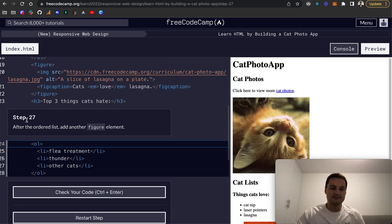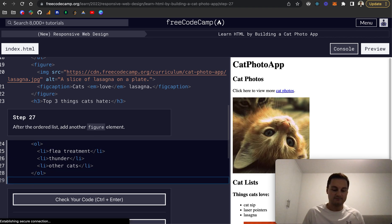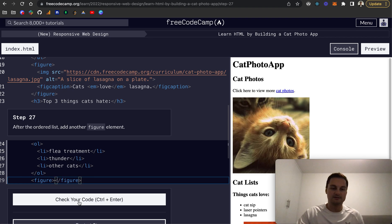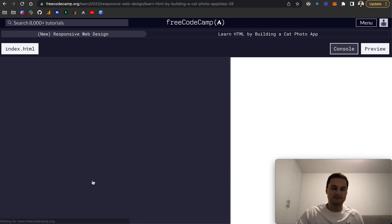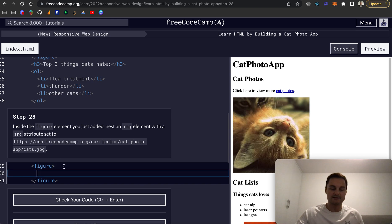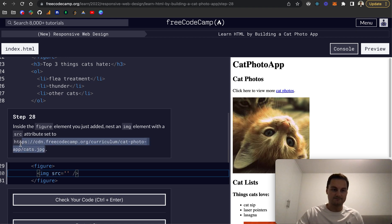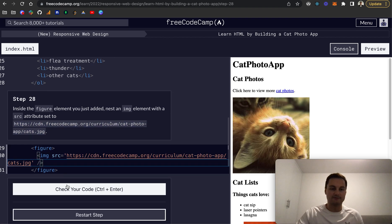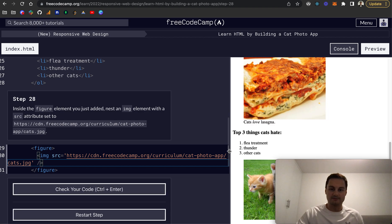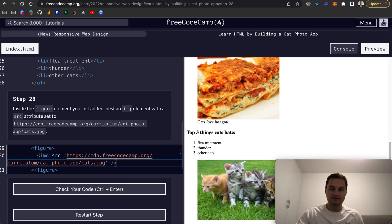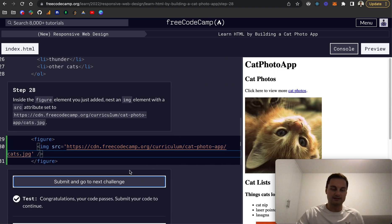Step 27: After the ordered list, add another figure element. Step 28: Inside the figure element we just added, nest an image. IMG, self-closing, and the source attribute is equal to this. It hasn't given us an alt text so I'm not going to add that in for now. We should see a new image there as well, and I assume we'll be going through and adding the figure caption and alt text as we go.